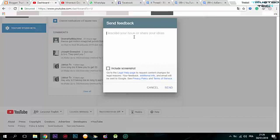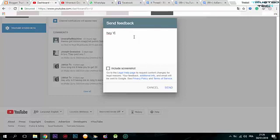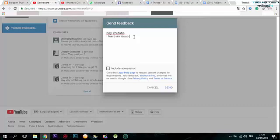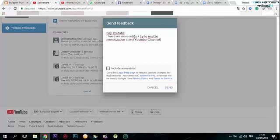Type a professional message like: 'Hey YouTube, I have an issue when I try to enable monetization on my YouTube channel. A page appears like this.' Then you're going to copy the entire error message and paste it.